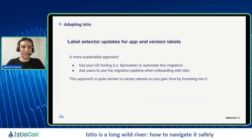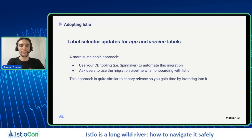Our current approach is to leverage CD (continuous delivery) tooling. We use Spinnaker to automate that migration — you create a migration pipeline that users just need to run one time when onboarding to Istio. The good thing is that the approach is quite similar to a canary release, so you can get a return by investing in this.